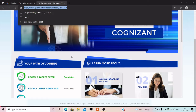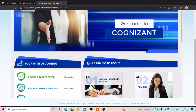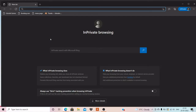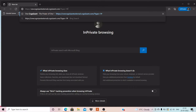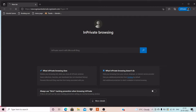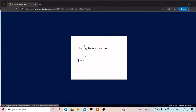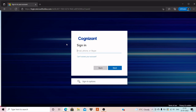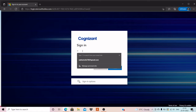What you have to do is click the link and then open a private window. You will again come to this page and you have to copy this link. Then go to that private window and in the search bar paste your link and press Enter. After doing this, your One Cognizant portal will open in the private window. Then you have to log in — enter your email ID here.